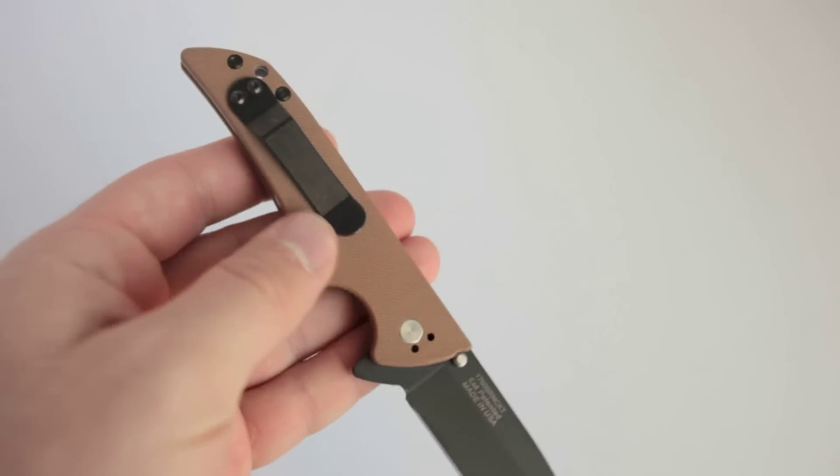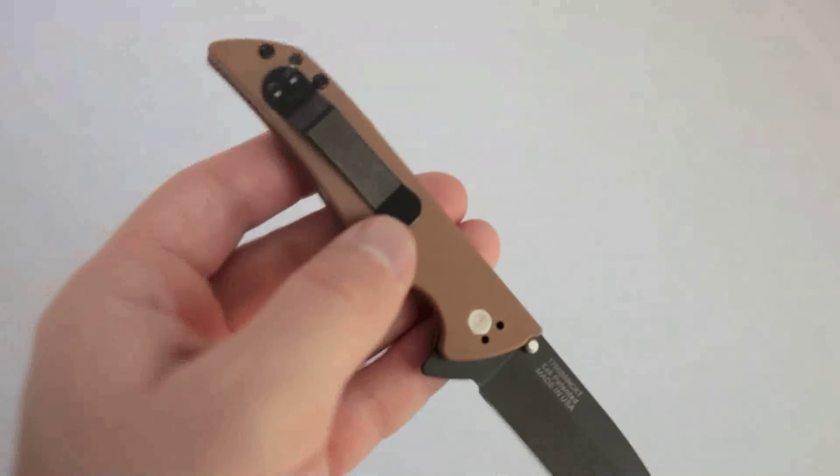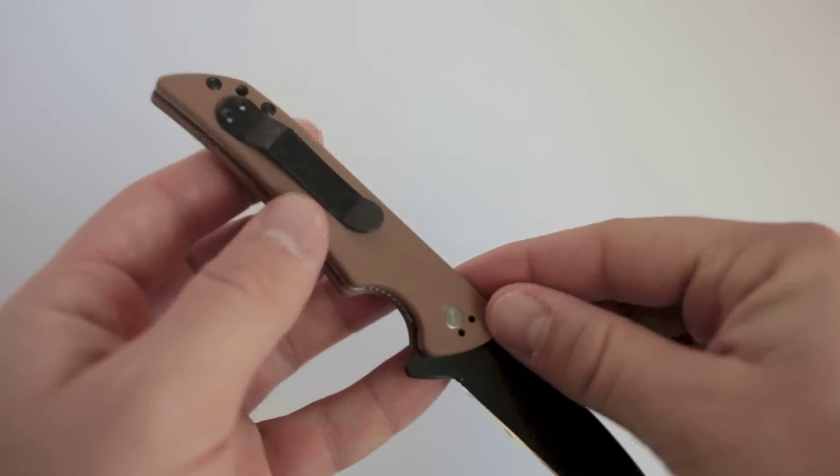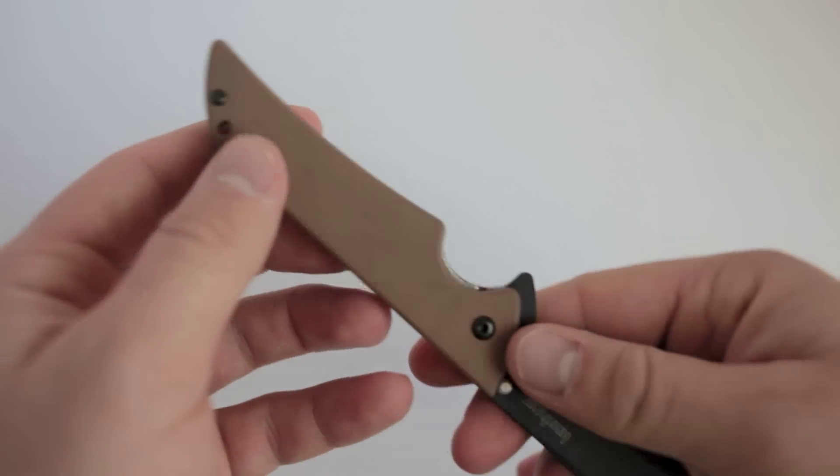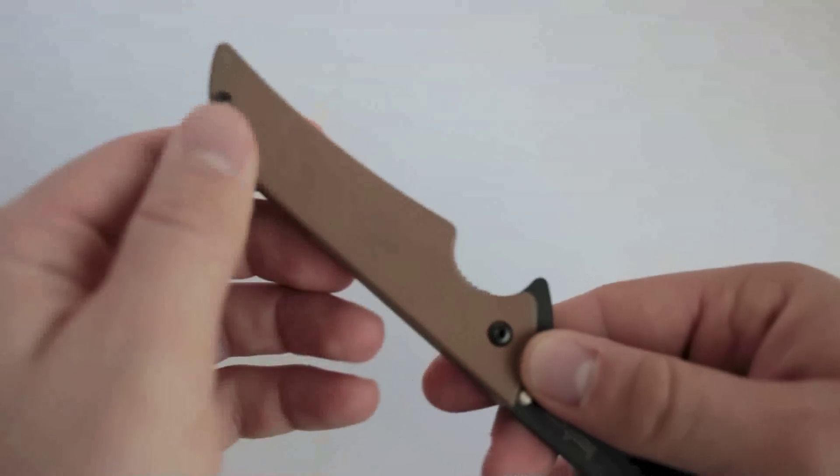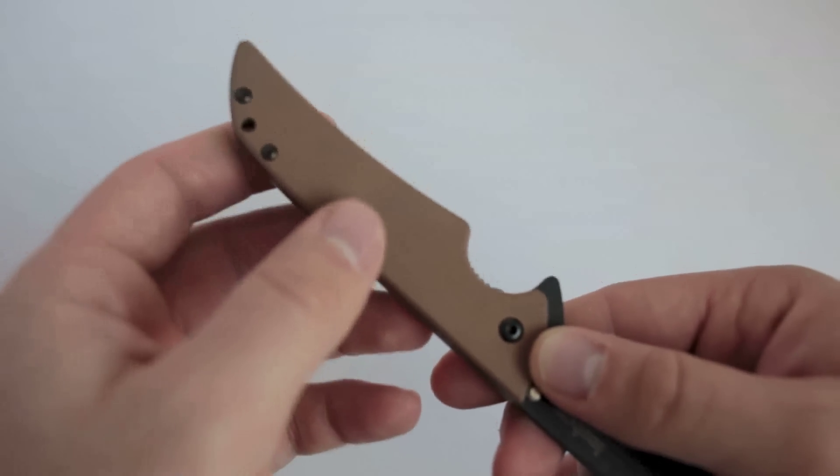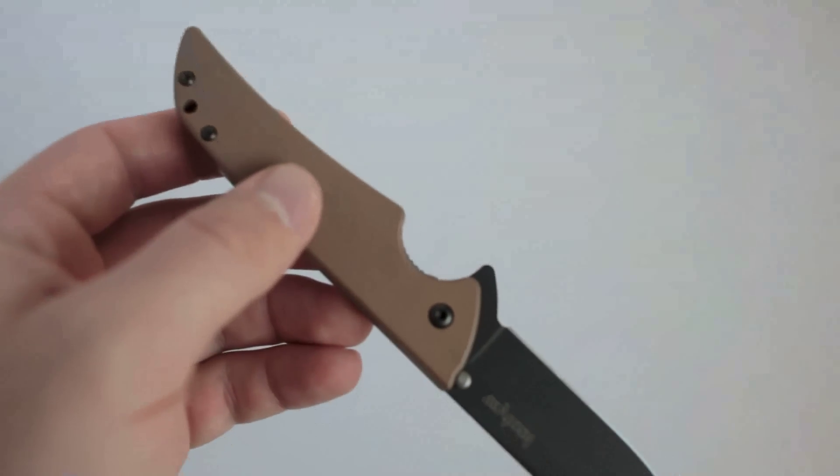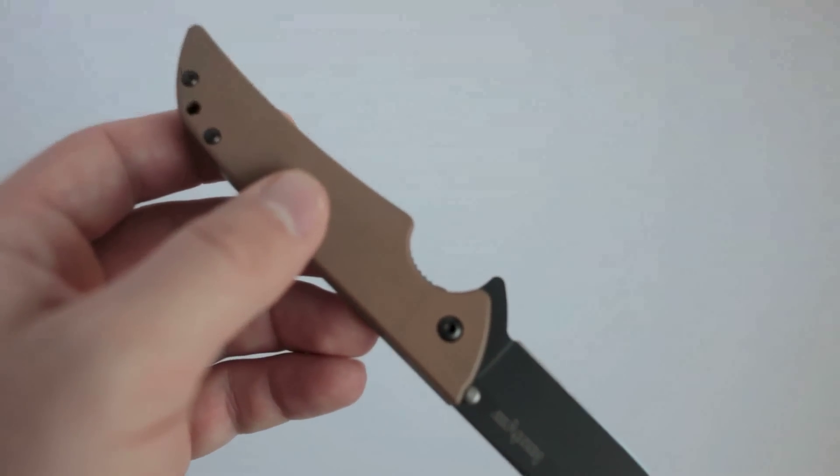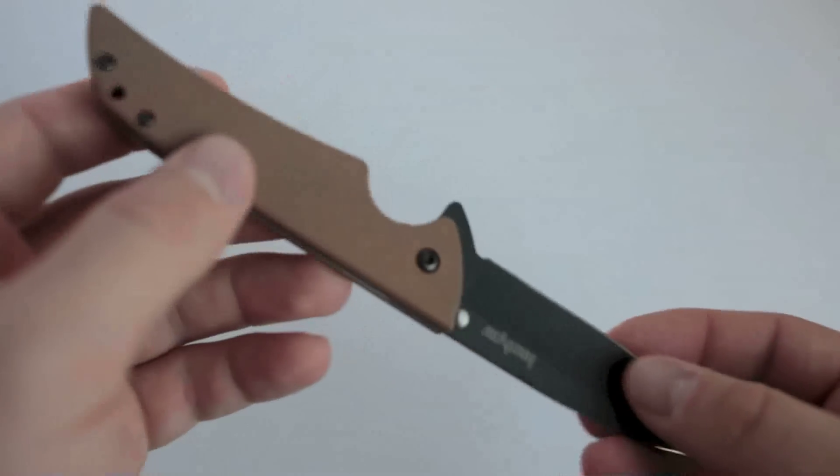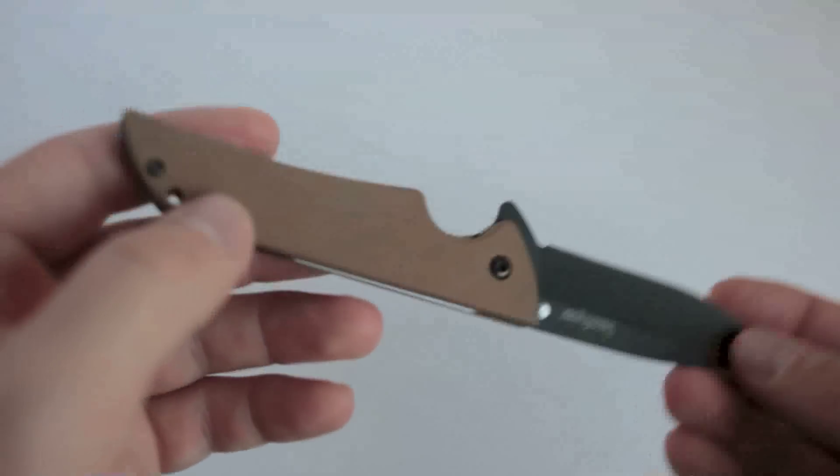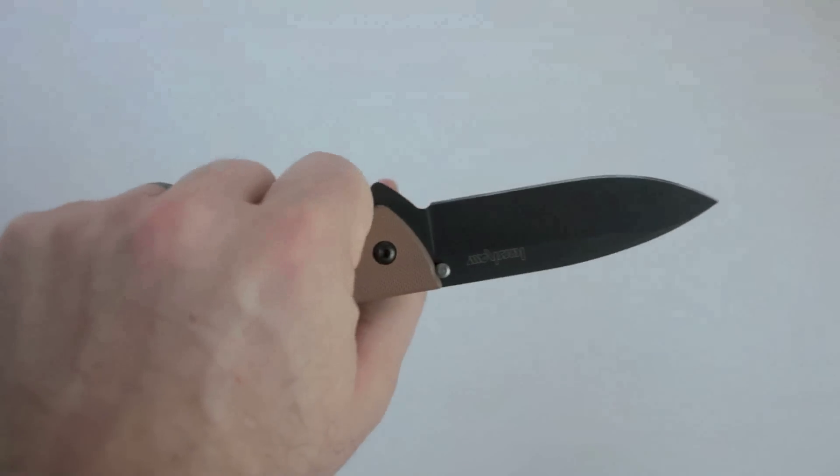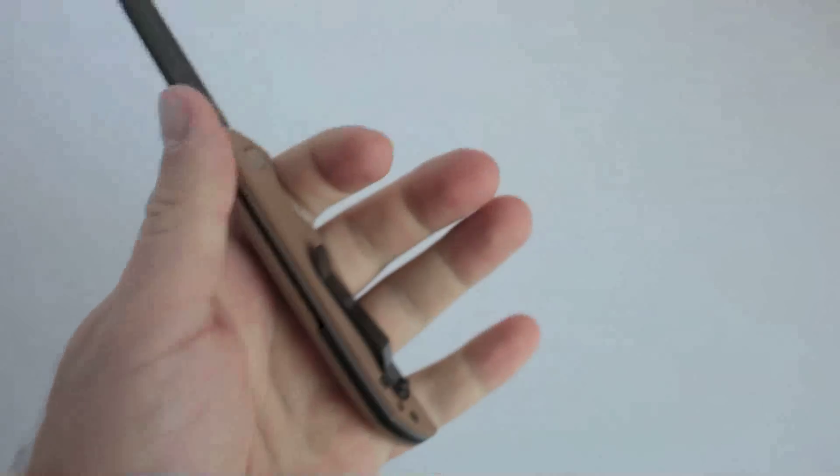The G10 is grippy, but not to the point where it's going to tear up your pants when you remove the knife from your pocket. It's not like cold steel, but it does have a good grip to it. So overall, it's a very comfortable knife to handle. And I think the ergonomics of it are great.